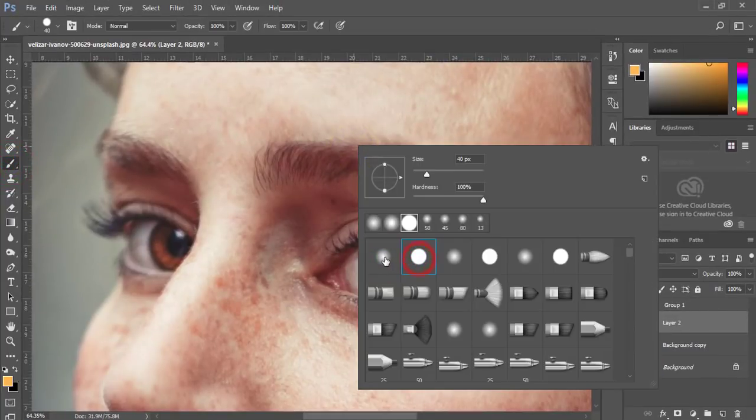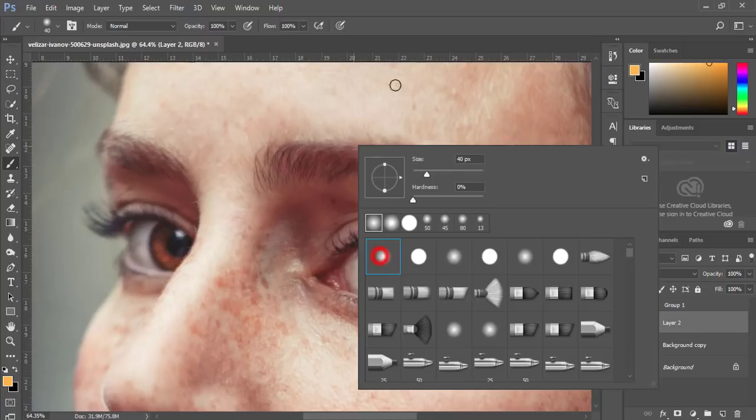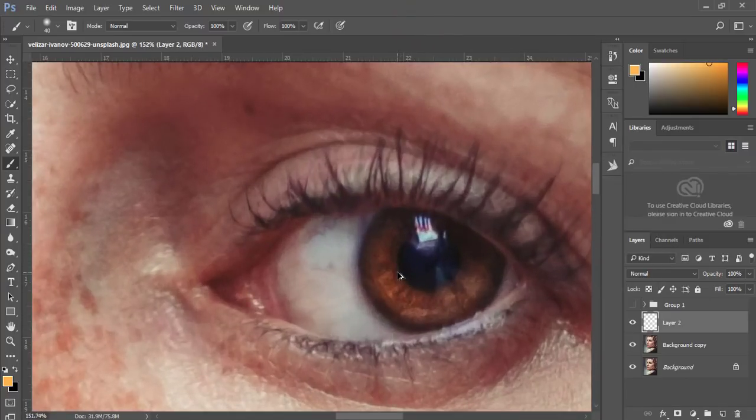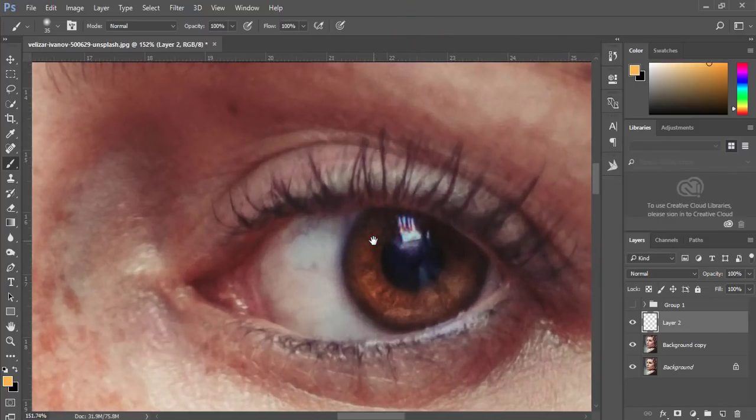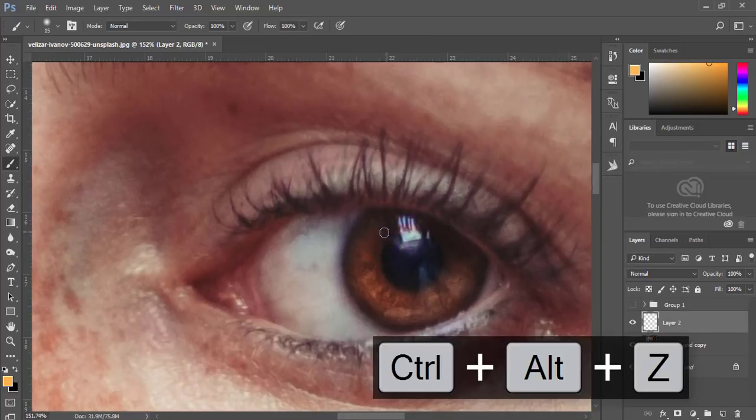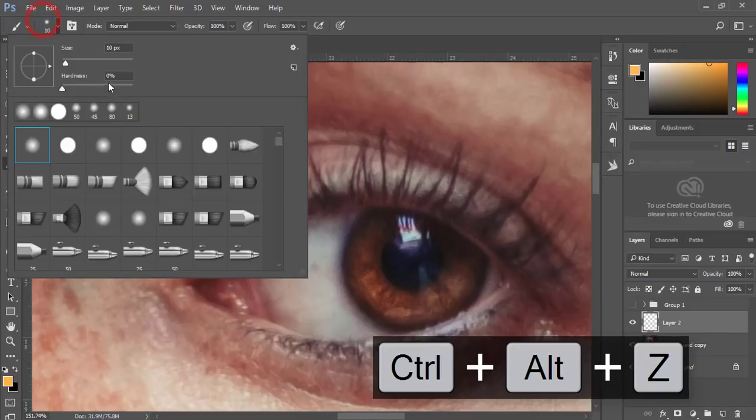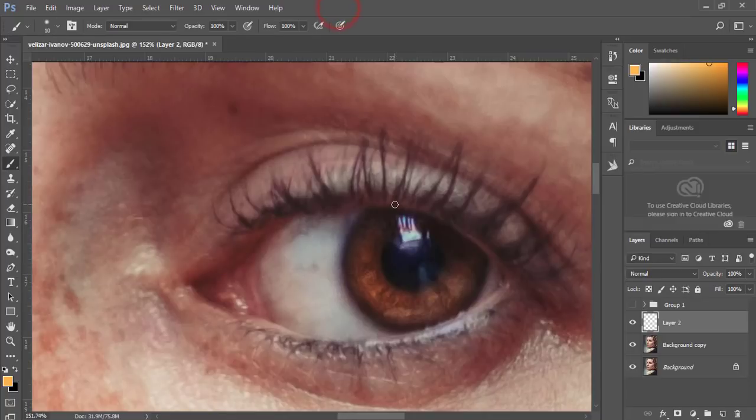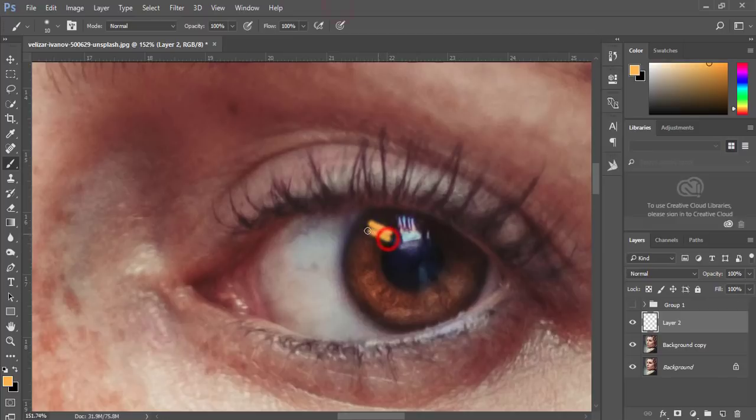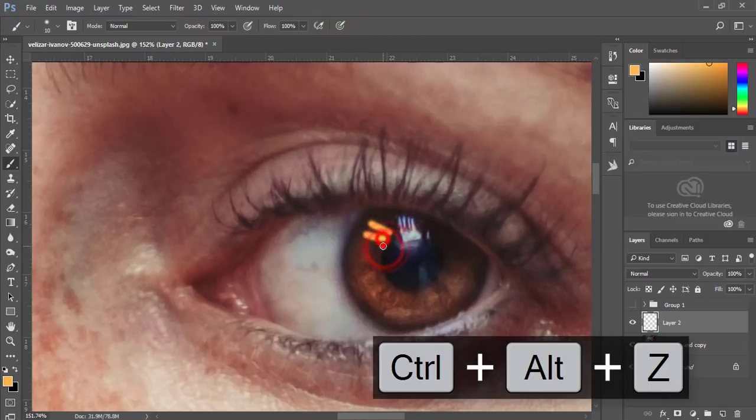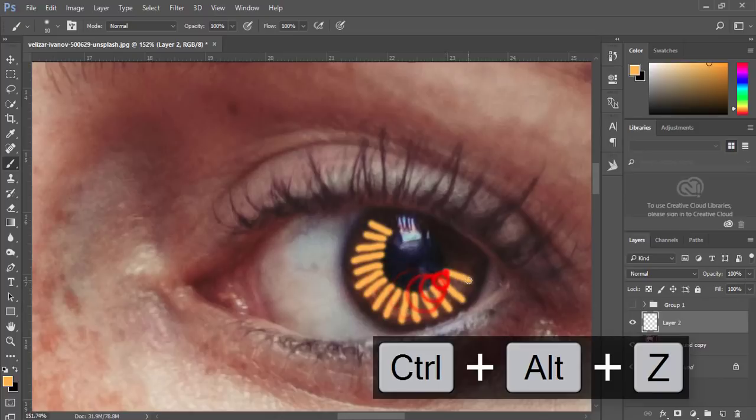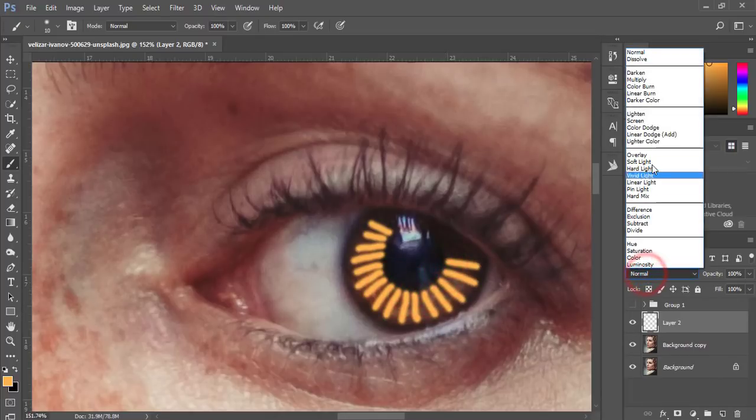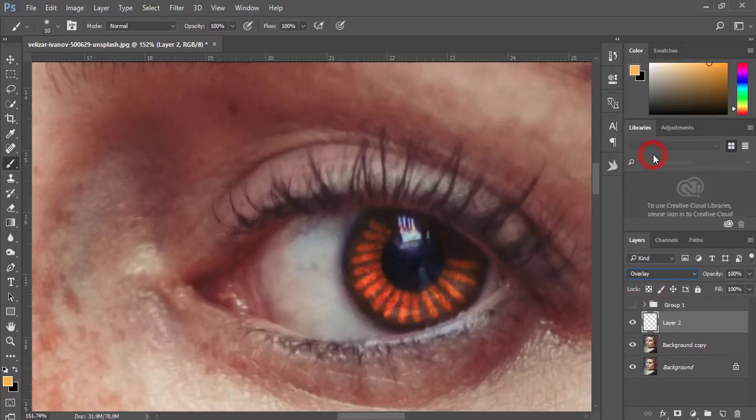Zoom in and make the brush size smaller and brush here like that. The brush size is around 10 pixels and the hardness will be 10 pixels. After that, just brush like that and go to the blending mode and make it overlay.